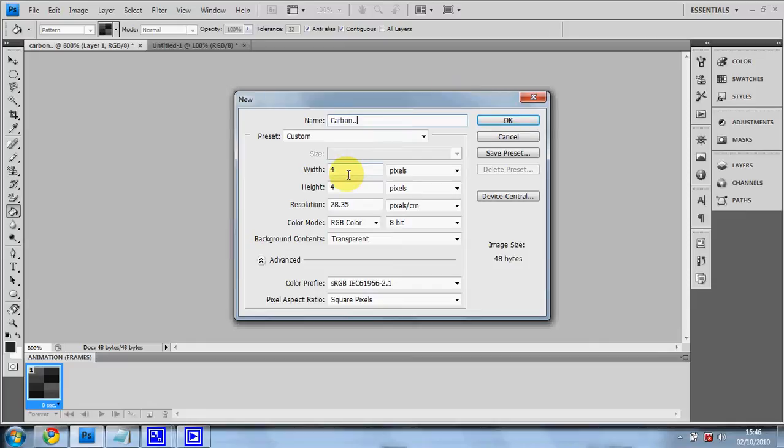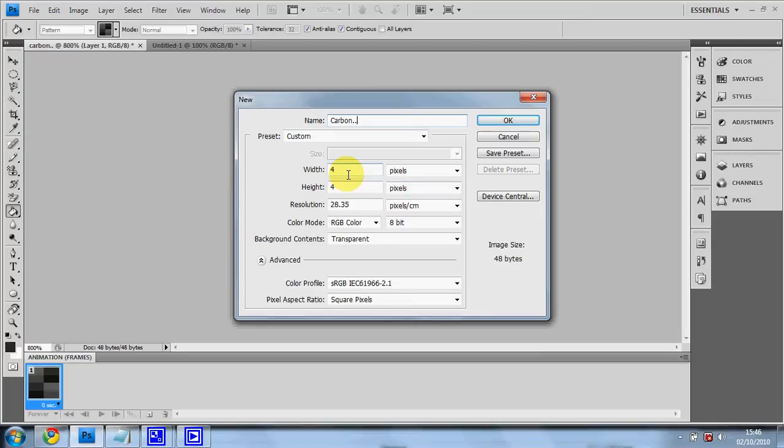You need to make sure the pixel is set to 4 pixels by 4 pixels and the background content is set to transparent. That's vital that bit.